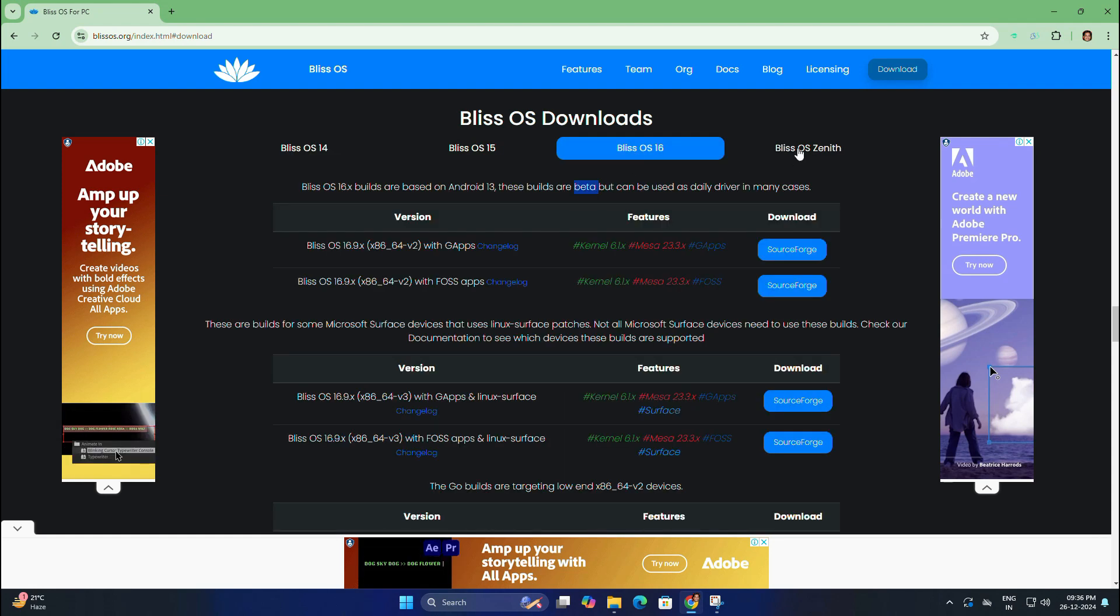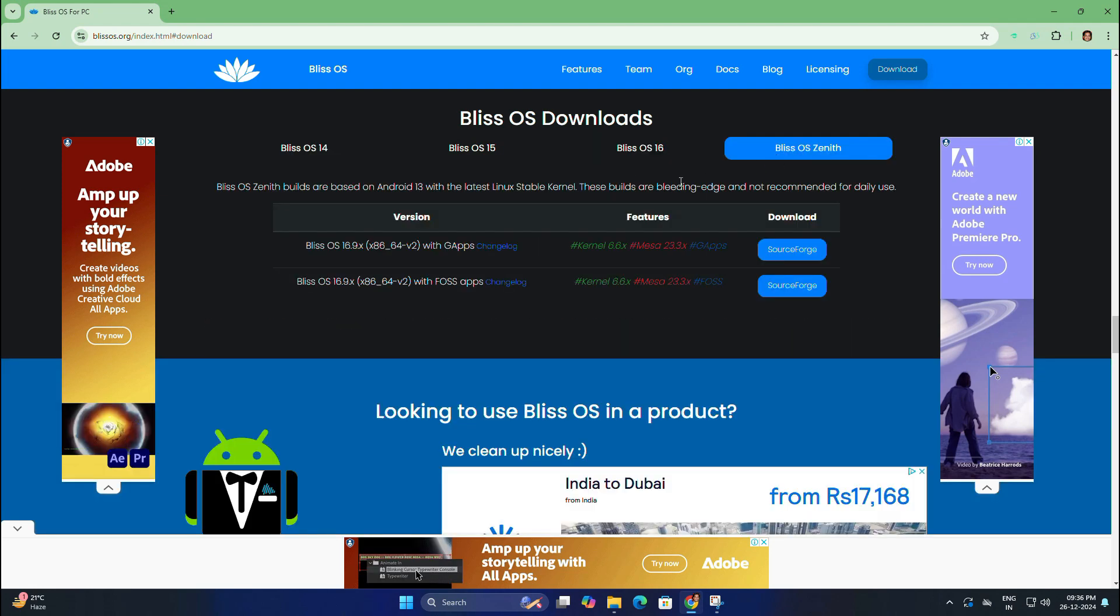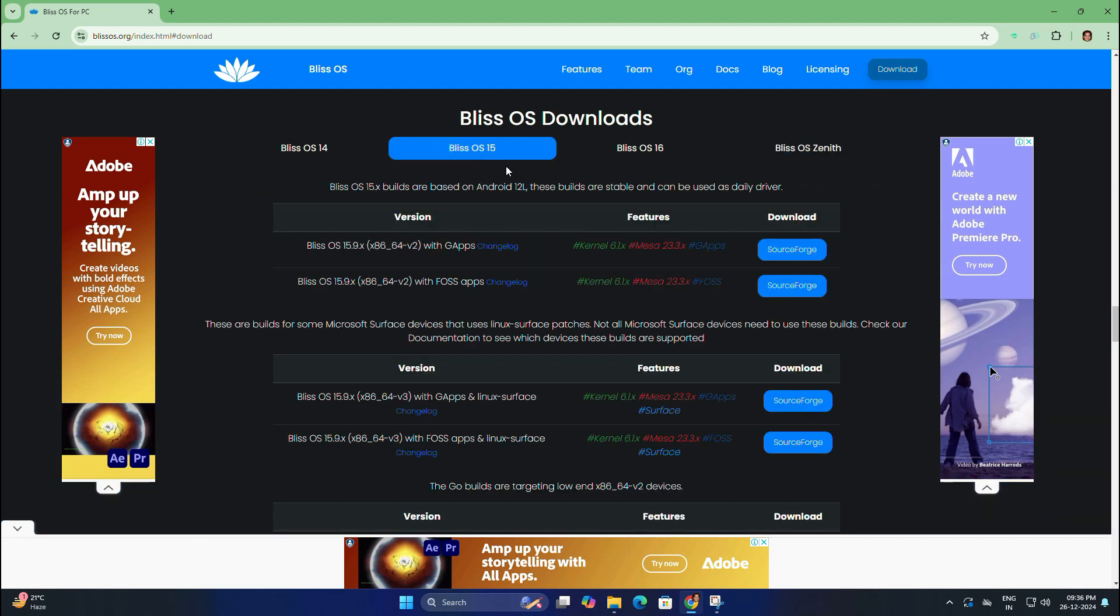But here I am going to use Bliss OS 15 which is a stable version. I recommend selecting the version with G Apps, that means Google apps, for maximum compatibility.